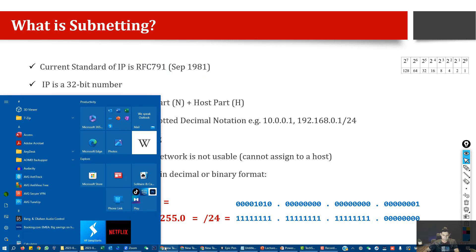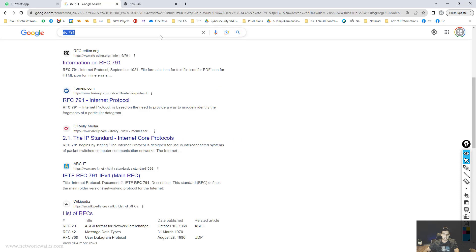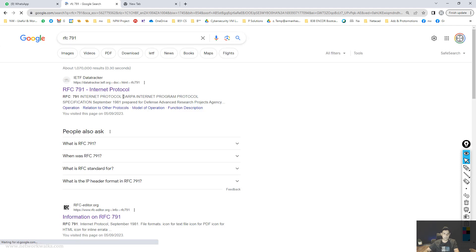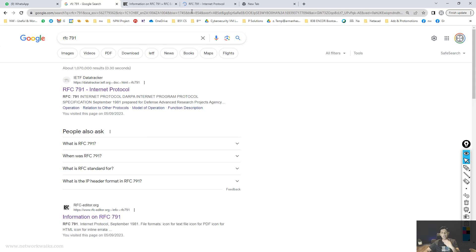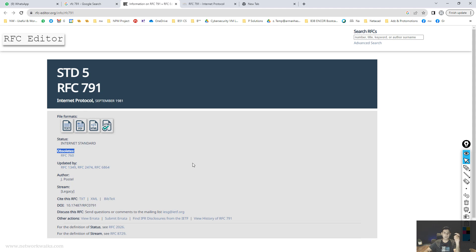Let me show you this document. We can search for RFC 791 in Google. It gives us these results. The official one is rfc-editor.org — you can open that, or if you want a more graphical view, there's a third-party website. Here we can see that RFC 791 was a standard which came in September 1981. It obsoleted the previous standard, RFC 760. If you want to be an expert in networks, you must study important RFCs, especially IP, OSPF, VLAN, and similar protocols.